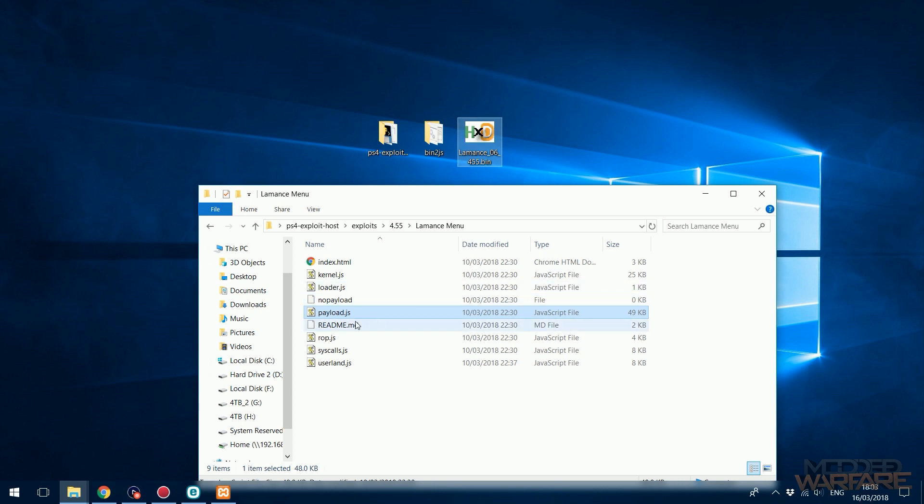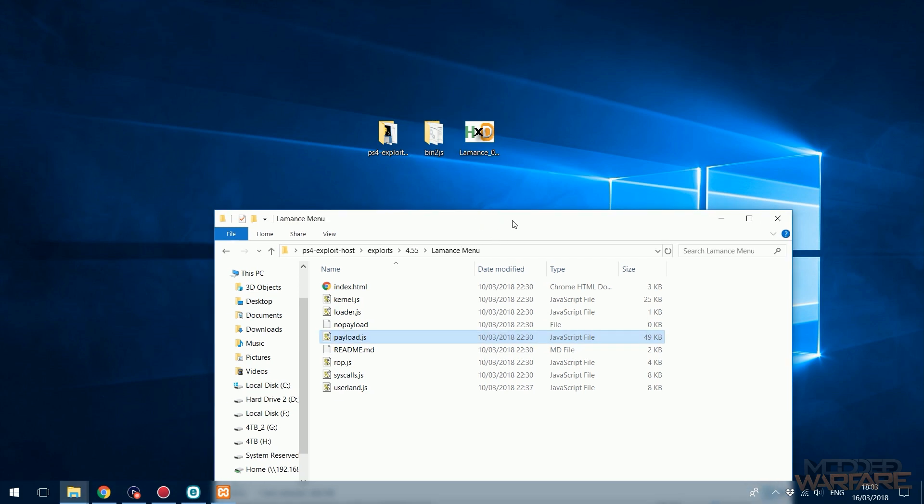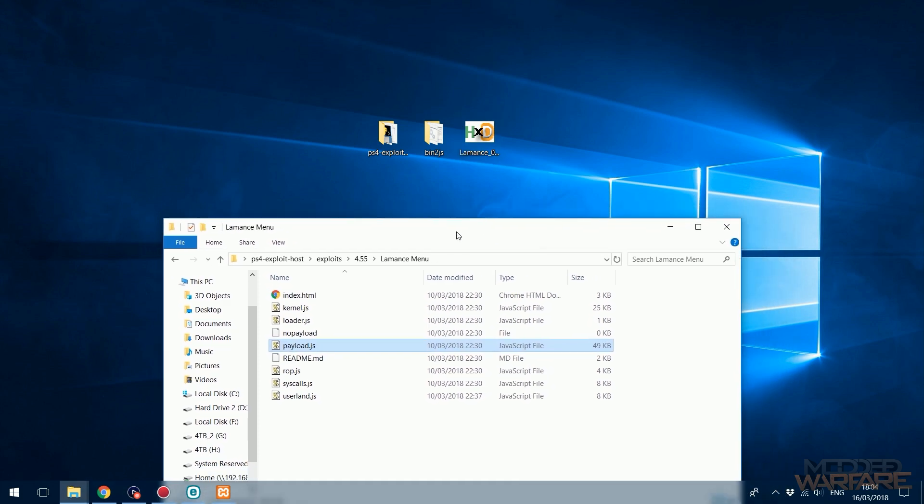The payload.js is basically your .bin payload but converted into a uint array in JavaScript. Now that may sound complicated, but luckily there is a handy little tool that will do that for you. It will convert a .bin payload into a uint array in JavaScript and it will create the JavaScript file for you.